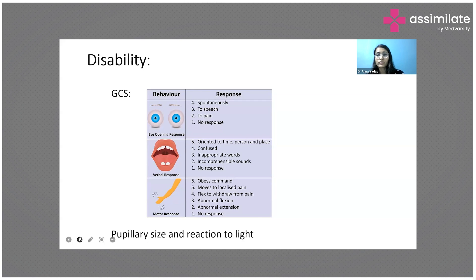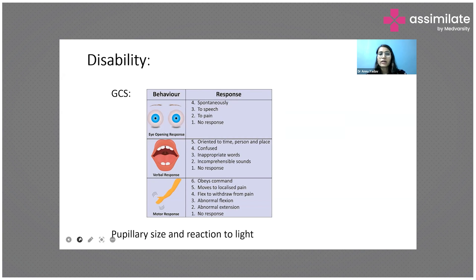Motor response: M6 is when the patient obeys commands fully. M5 is moves to localized pain — the patient can localize to the specific part where pain was given. M4 is flexion to withdraw from pain. M3 is abnormal flexion and M2 is abnormal extension of the limbs. M1 is no response even after giving deep pain stimuli.